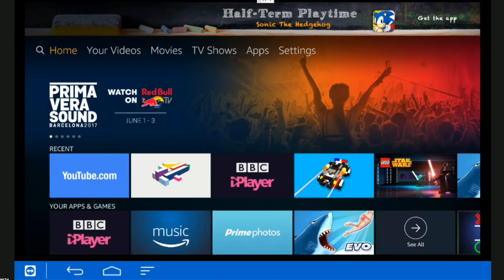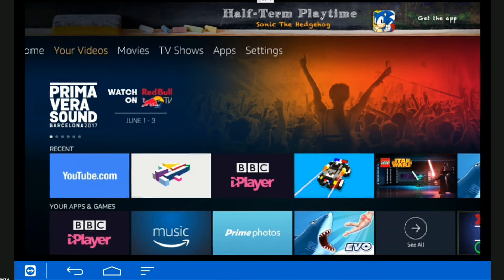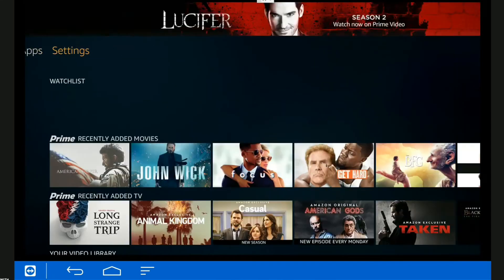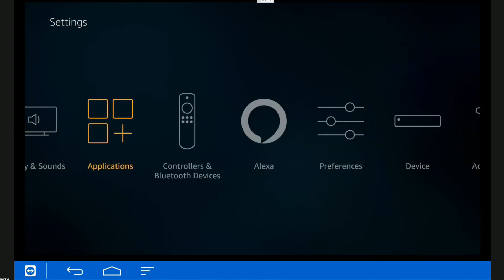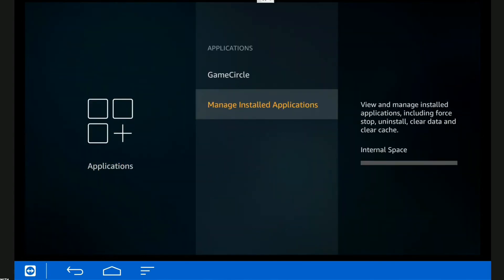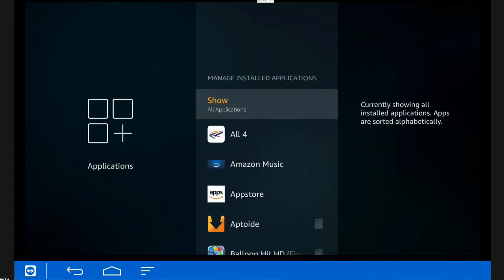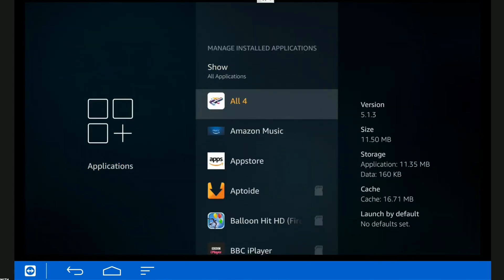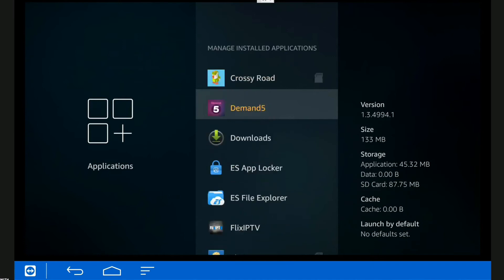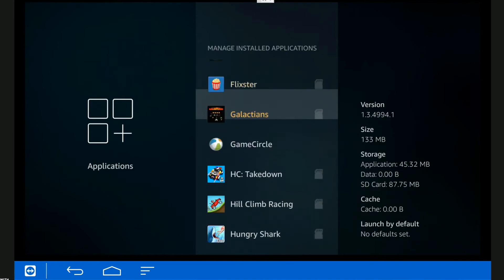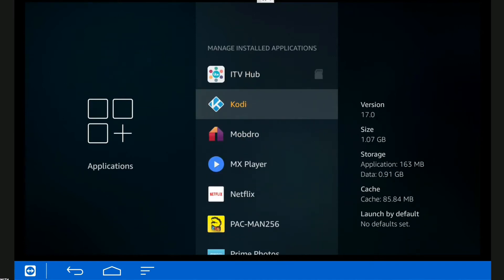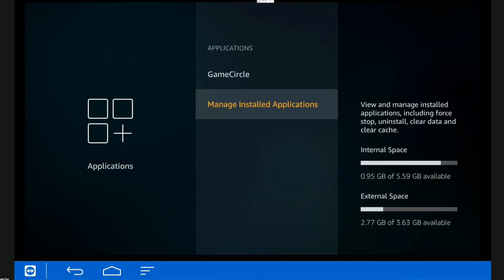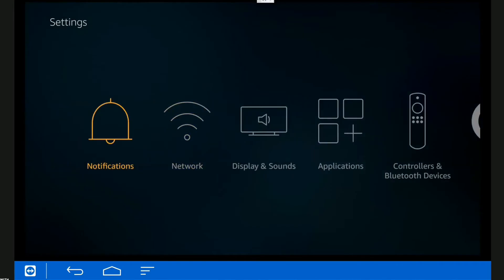First off, I'm going to show you the current install. We'll go to Settings, Applications, Manage Installed Apps, and there's Kodi. We're currently running version 17.0. Let's update it to 17.3, which is the latest version.